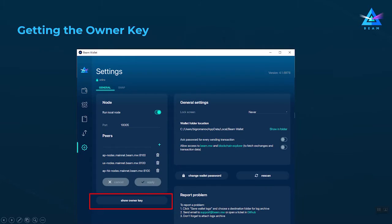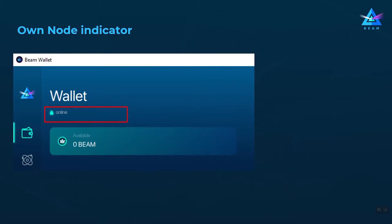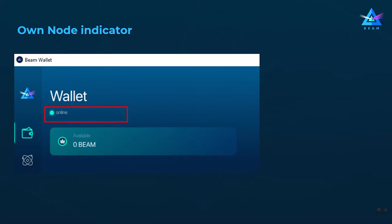In the latest version of the Beam desktop wallet, we have added a button in the settings screen which shows your owner key after password confirmation. We also have a tutorial on how to run your own node in the cloud — a link will be added in the description below. To know whether the wallet is connected to your own node or a random node, we added an icon in the status line in the top left corner: a green lock means connected to your own node; a green circle means connected to a random node.